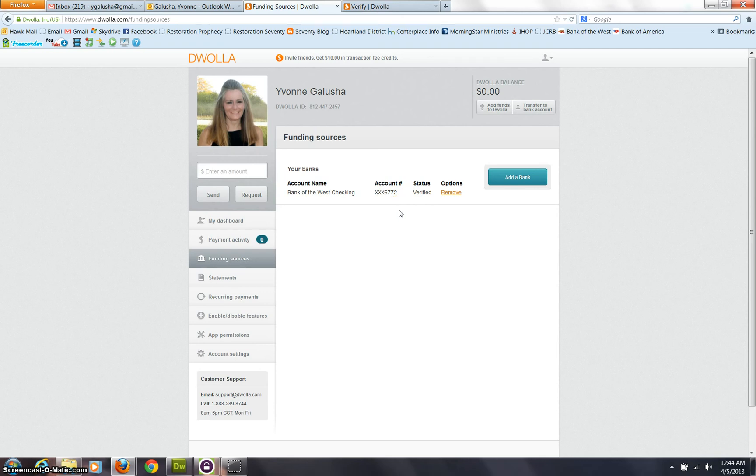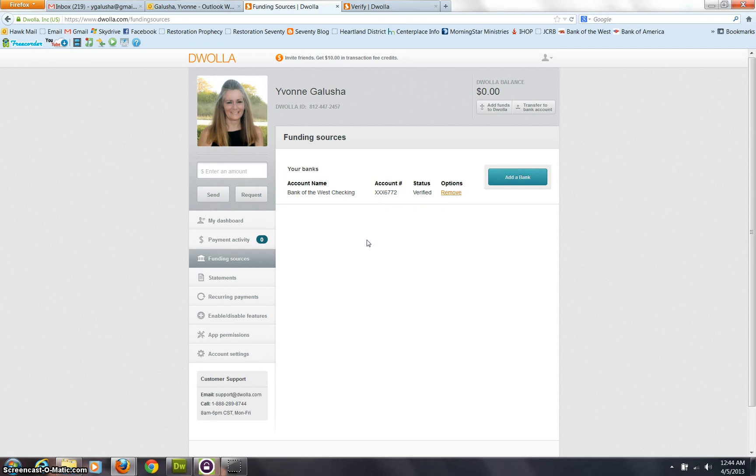Once you notice that those have been deposited in your bank account, you want to come back here, login to Douala, click verified, and then you'll be able to enter those two amounts. And then that's how Douala knows that this bank account it can communicate with.